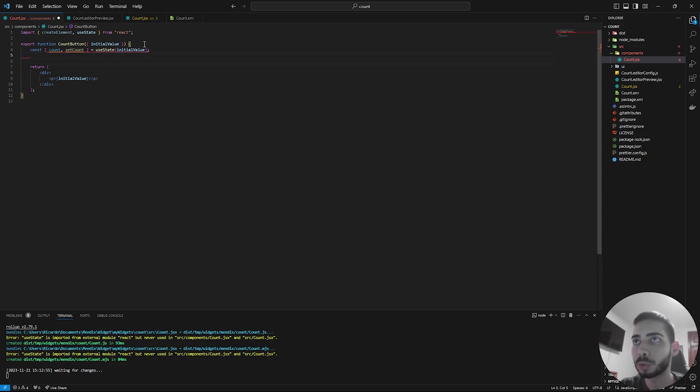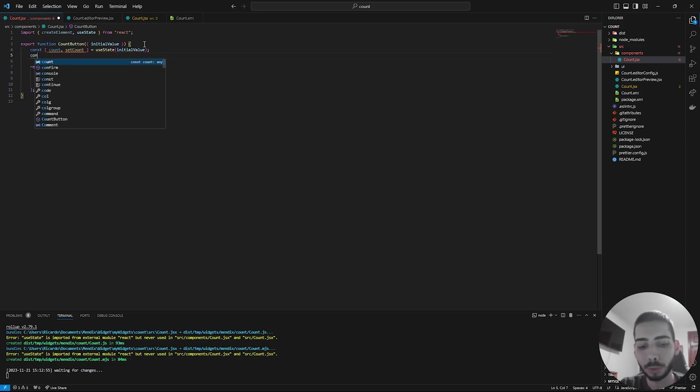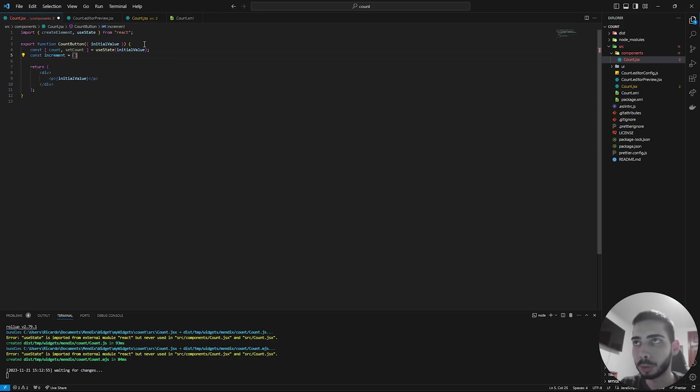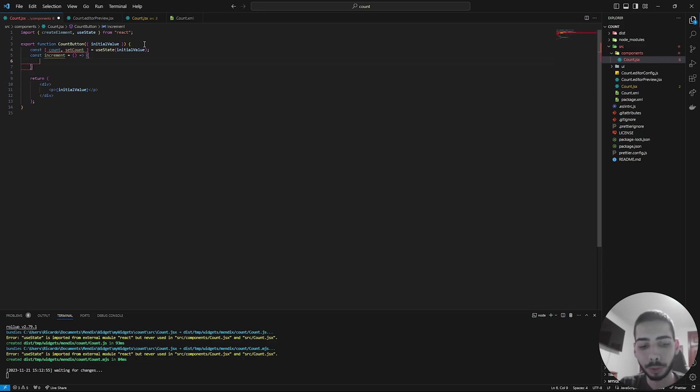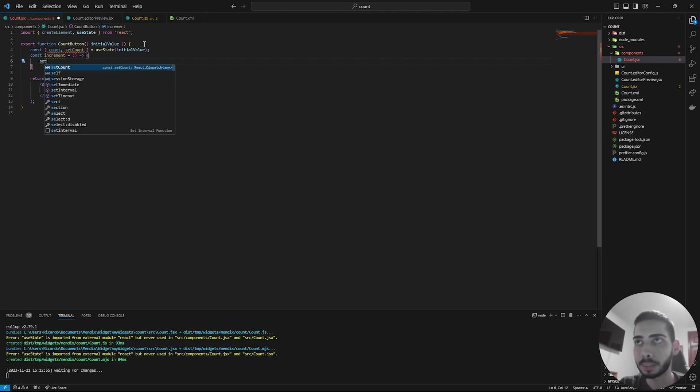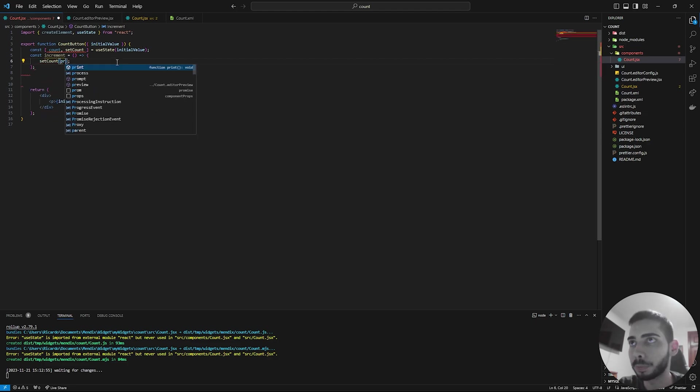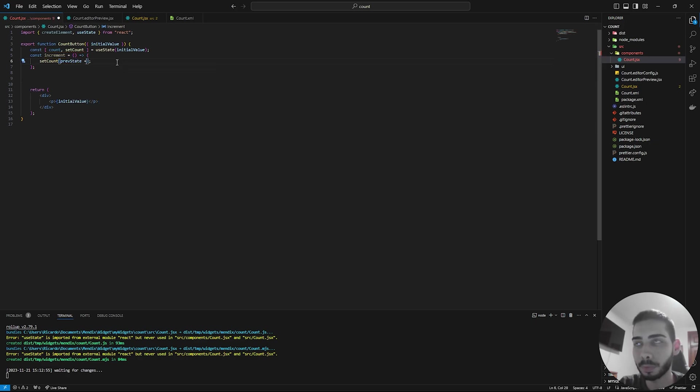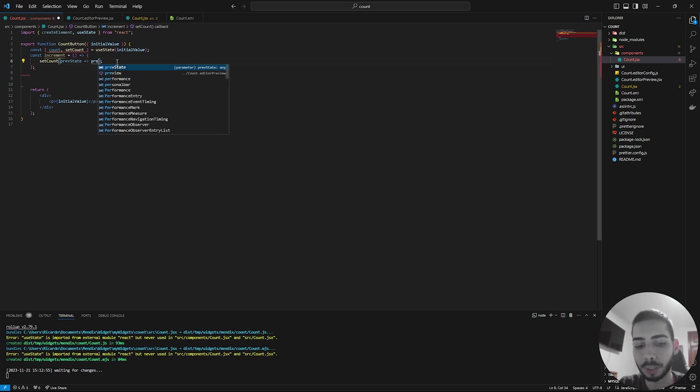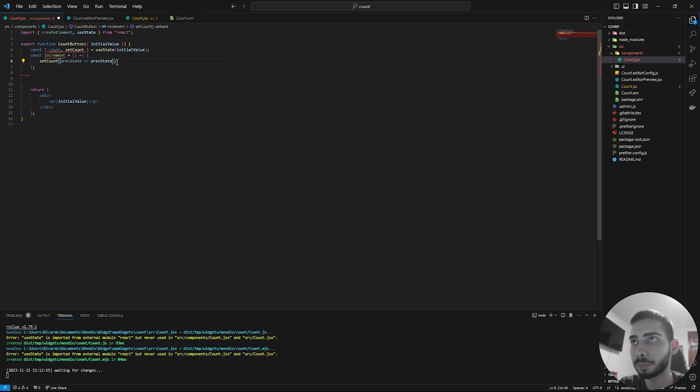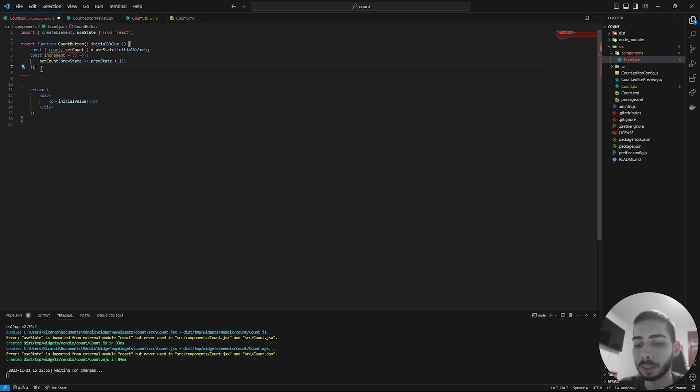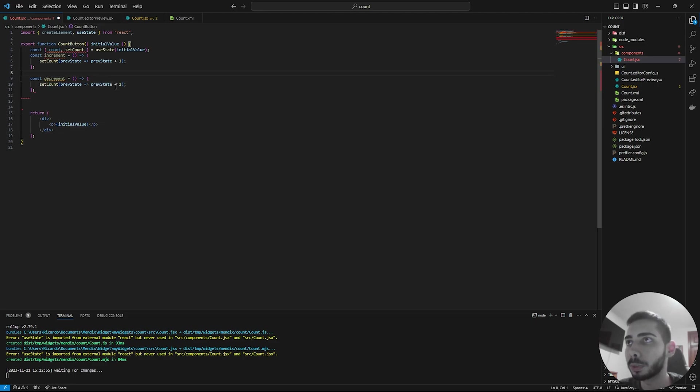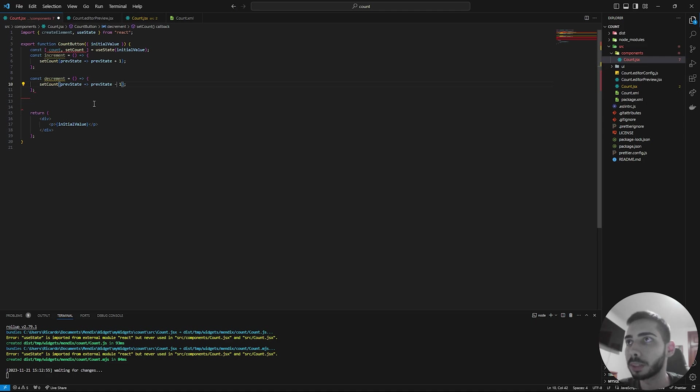And now we are going to create two functions, one to increment the count and one to decrement. So write const increment equals to, and now we are going to create a function. And here we are going to set set count. So previous state, it's going to be the previous state plus one. And for the decrement, we can just copy this function, change the name to decrement. And here, instead of plus one, it's going to be minus one.